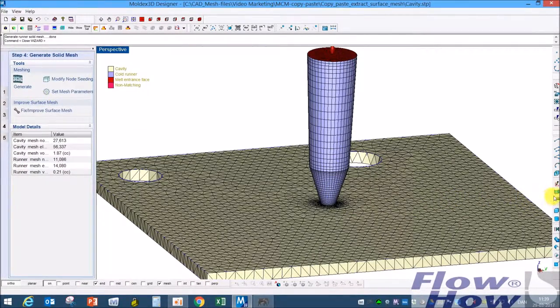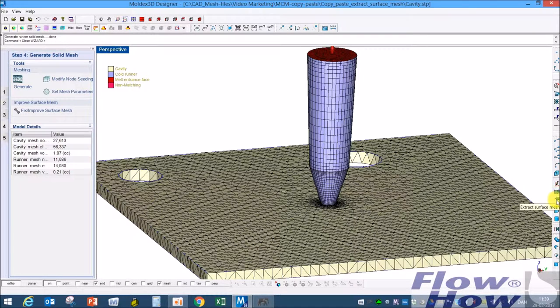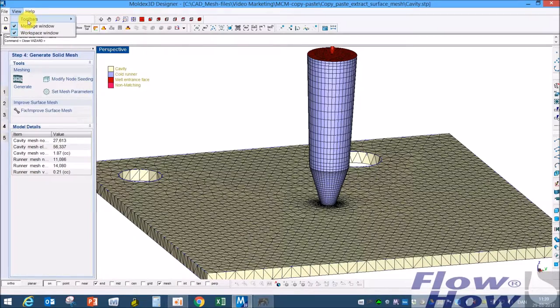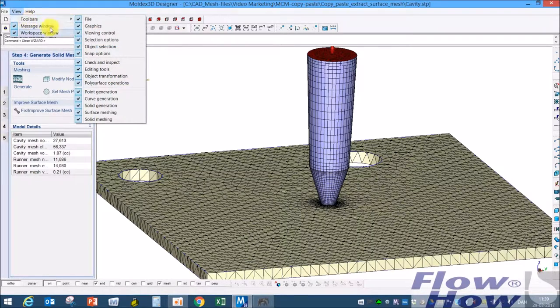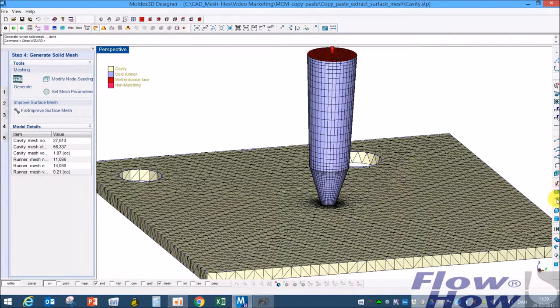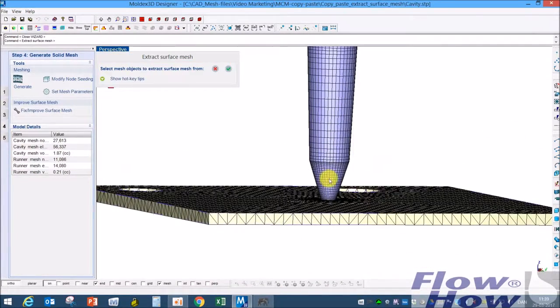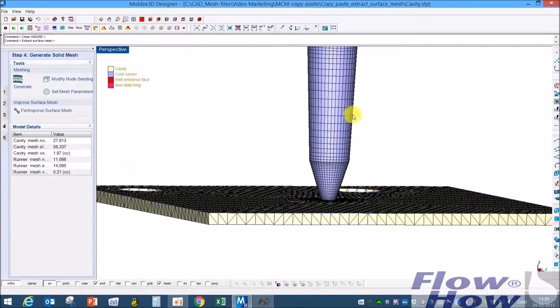I'll start out with extracting the surface mesh. If you don't have this icon you can switch on the toolbars up here. Extract this and I extract the surfaces from this.